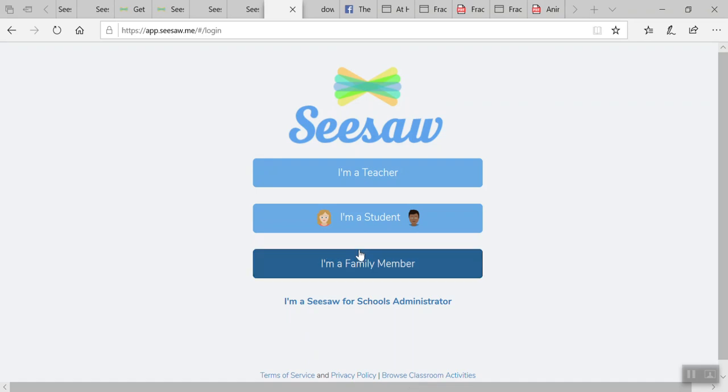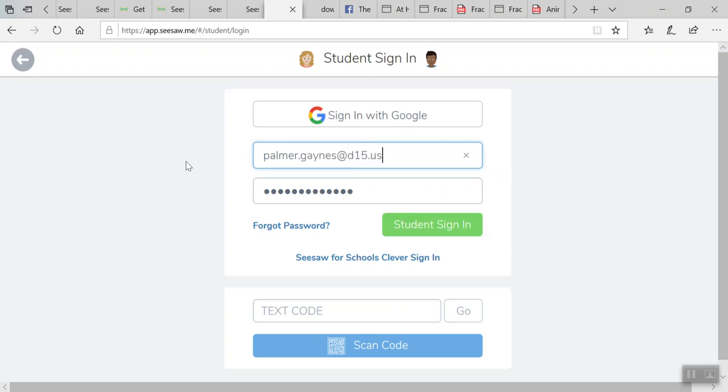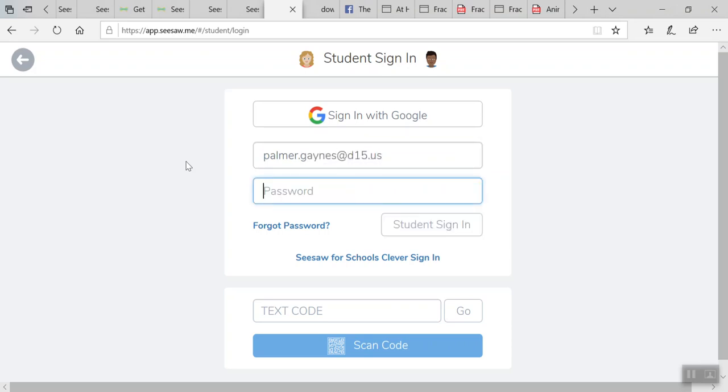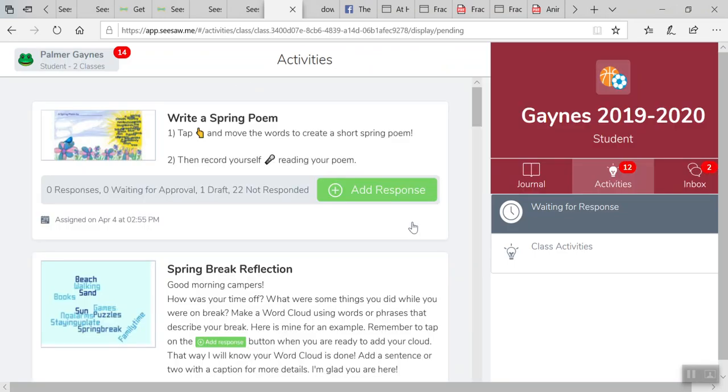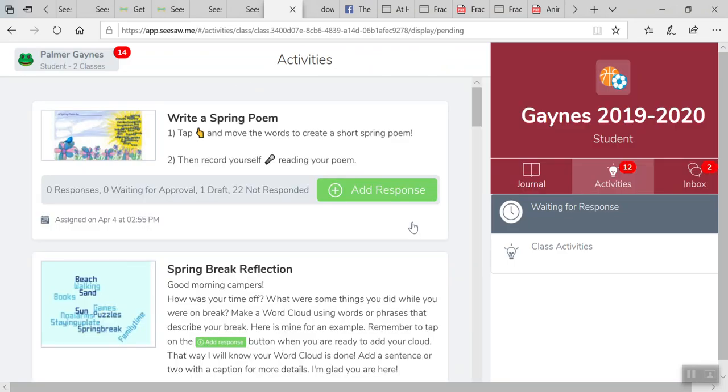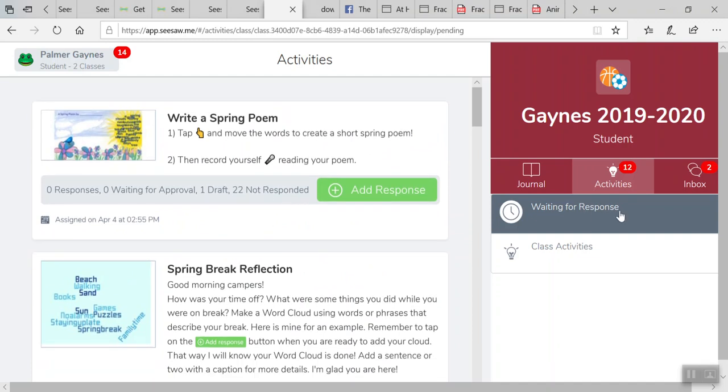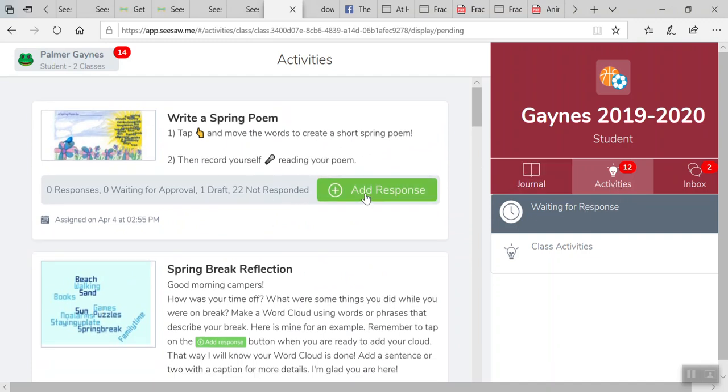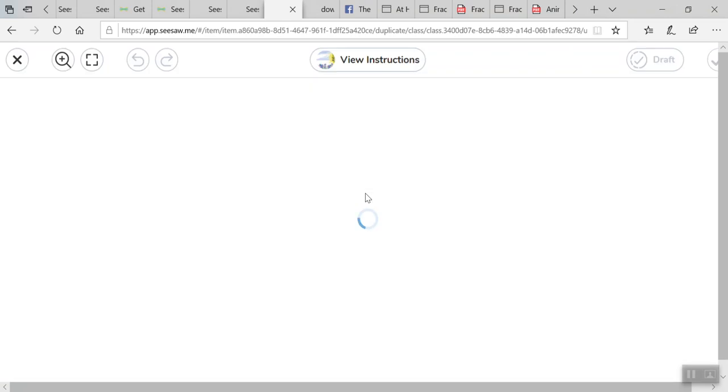If I'm a student, I'm going to click I'm a student, and I am going to log in with the email and password my teacher has provided me. When I log in, I'm going to see here all of the activities my teacher has assigned to me. Say I want to respond to this spring poem, I'm going to click add a response.